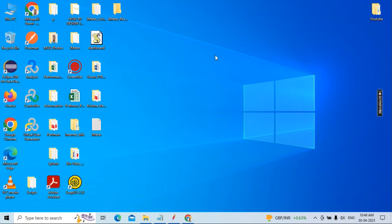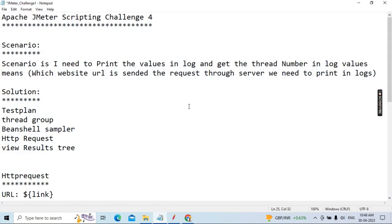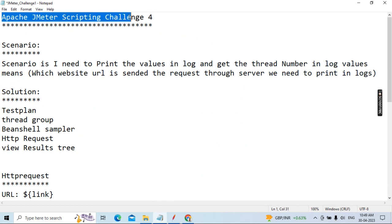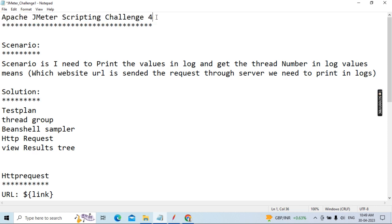Hi all, good morning. Today our topic is the fourth one in our series: the Apache JMeter scripting challenge.